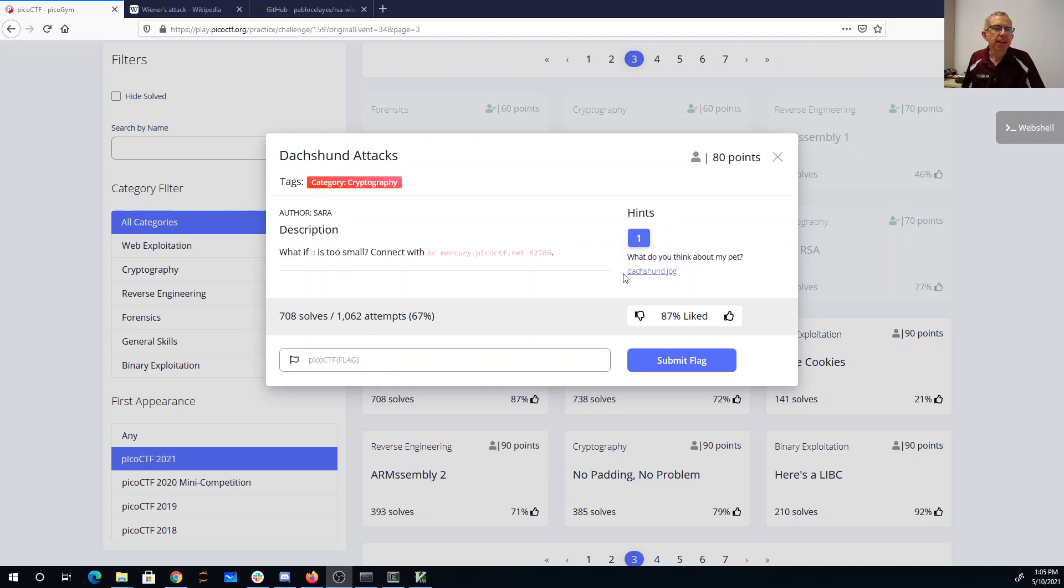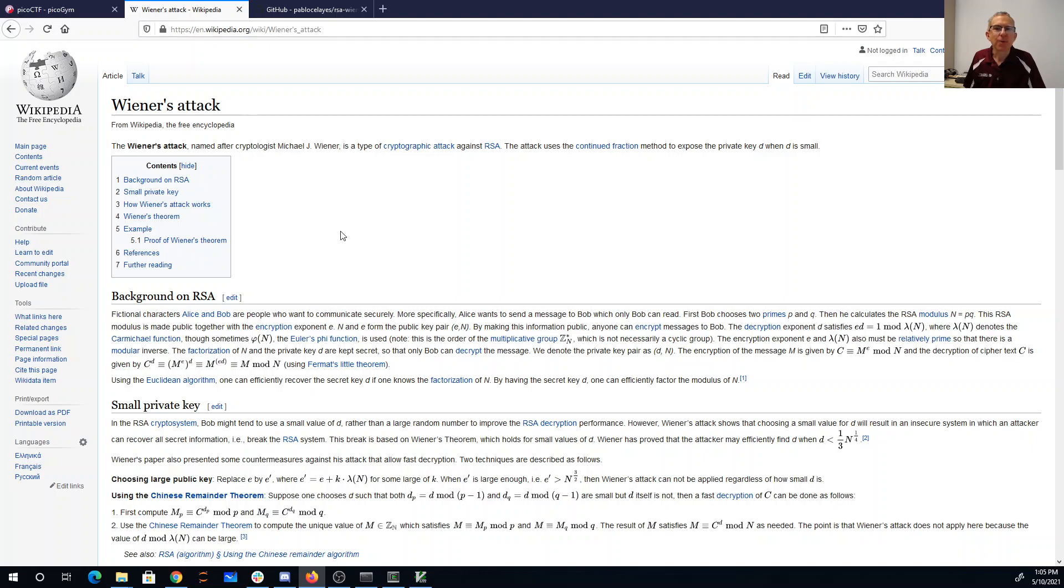All right, so what they're trying to get at with the hint here is that a dachshund is a wiener dog, and this brings us to Wiener's attack on RSA.